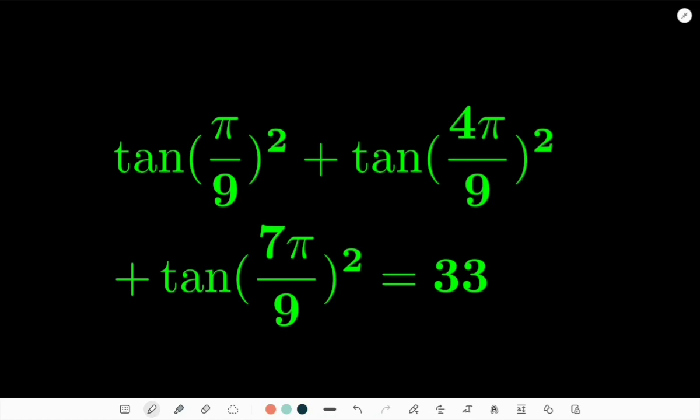So get your pen and paper ready and let's dive in. What do we have? We have tan²(π/9) + tan²(4π/9) + tan²(7π/9) = 33.